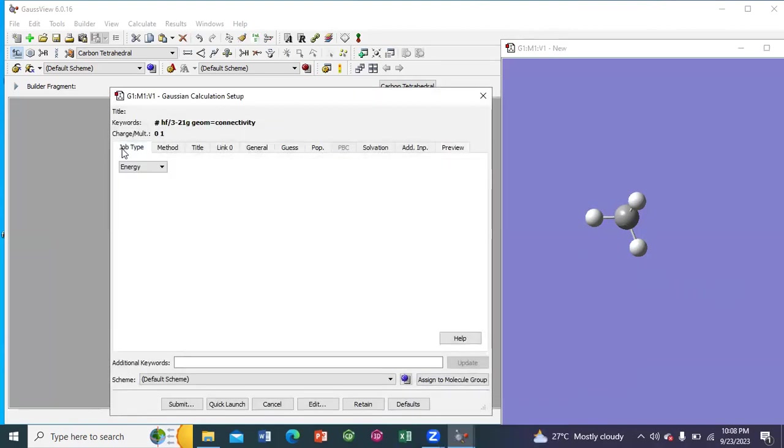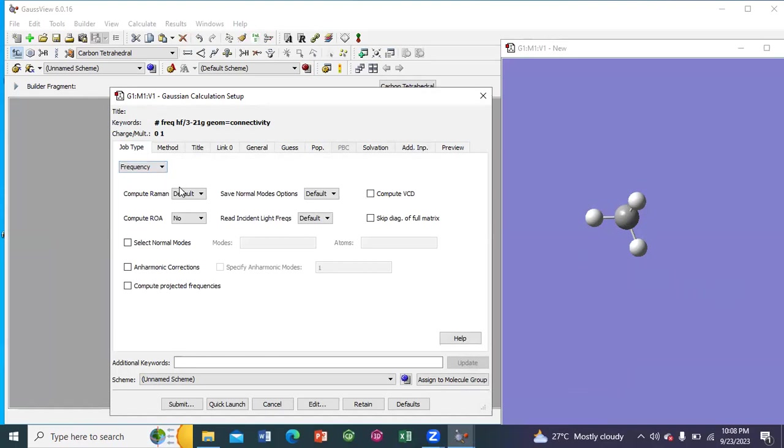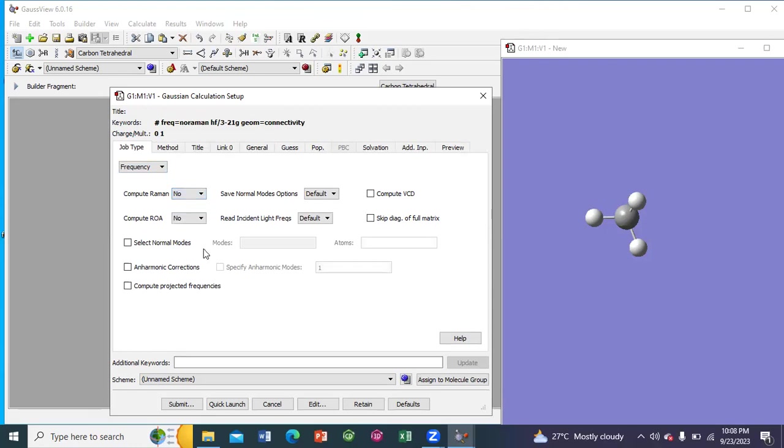Here you can see the first tab is job type. So change the job type to frequency. Next, compute Raman. So change it to no. The other options would remain as default.